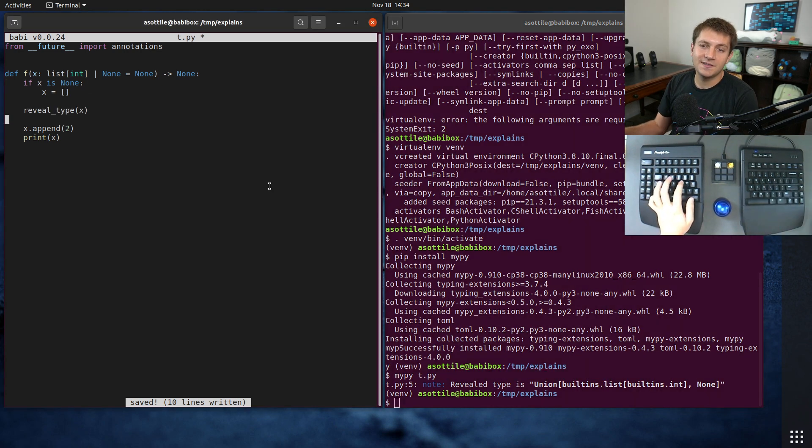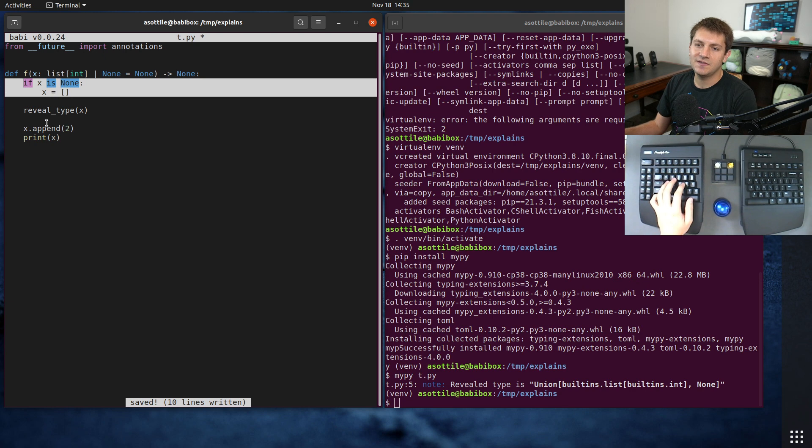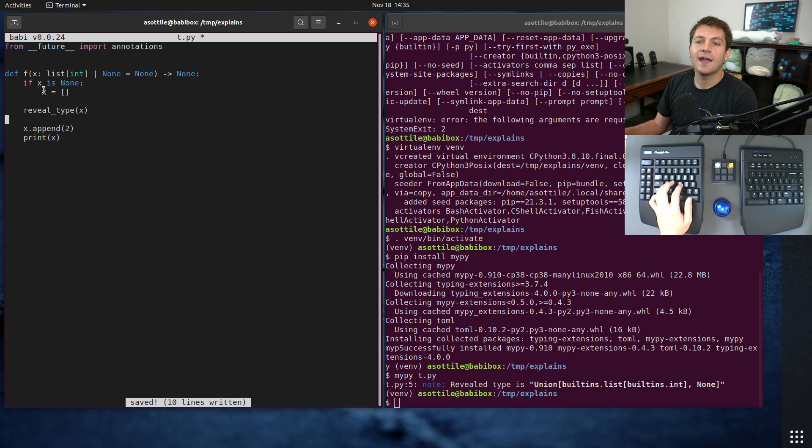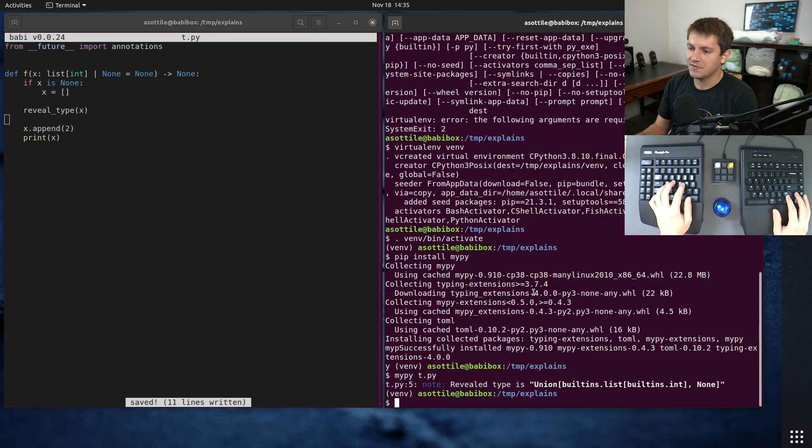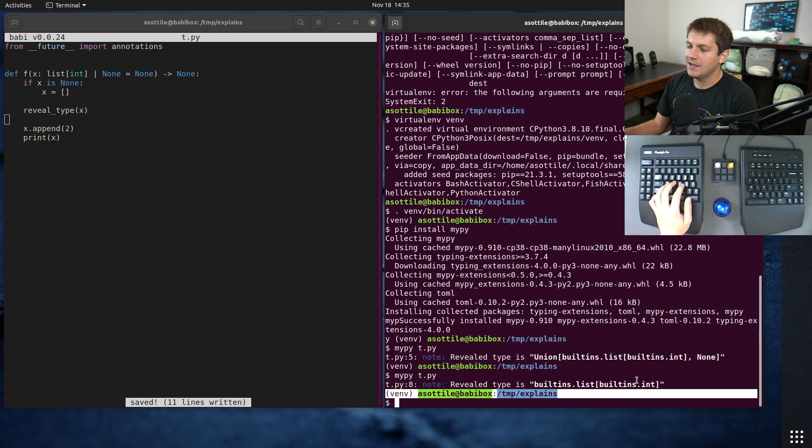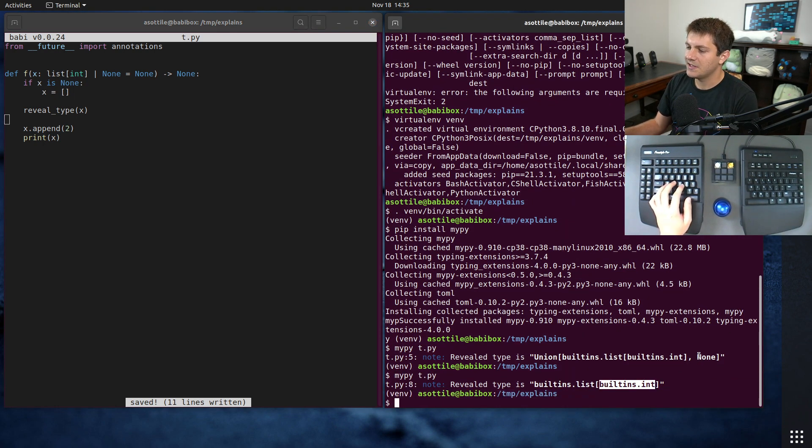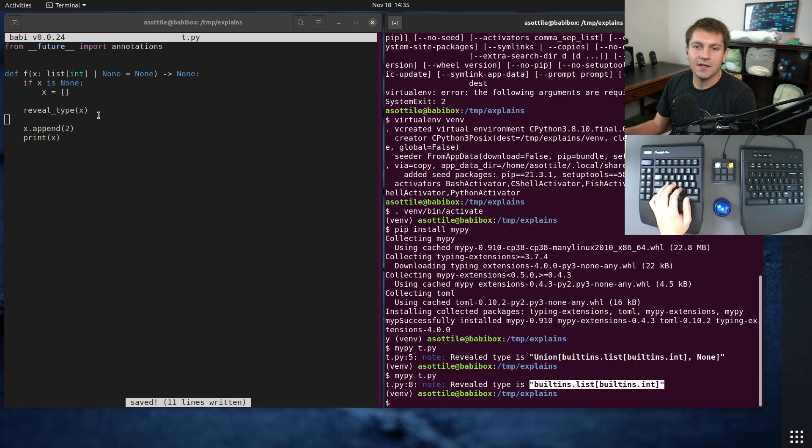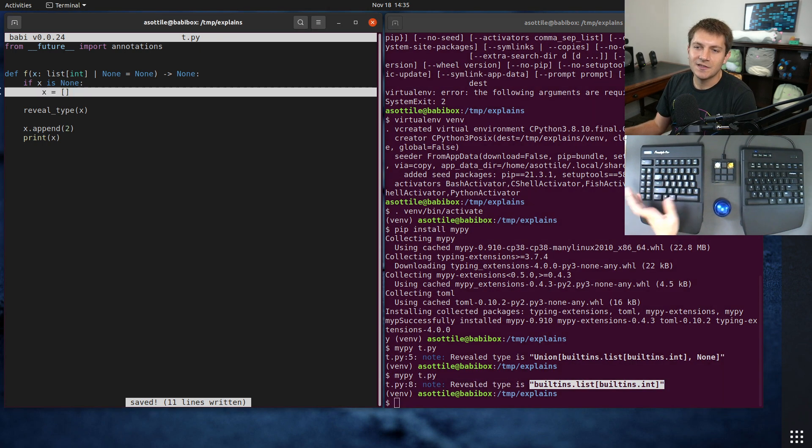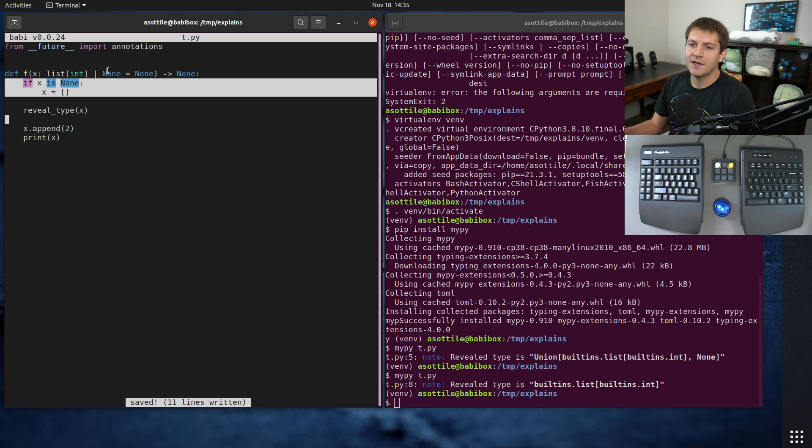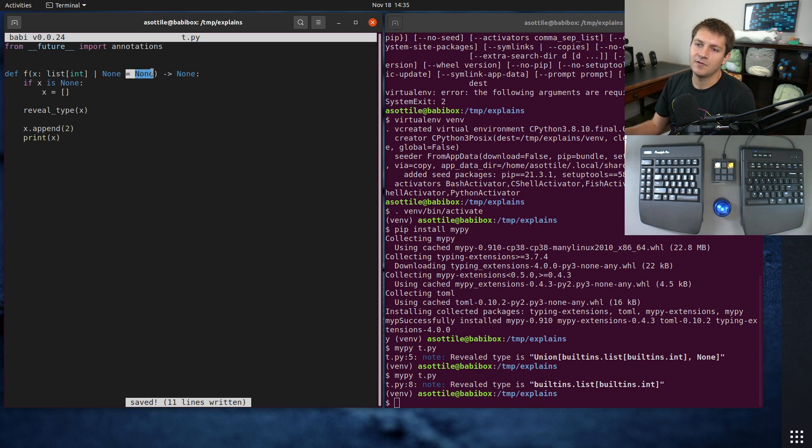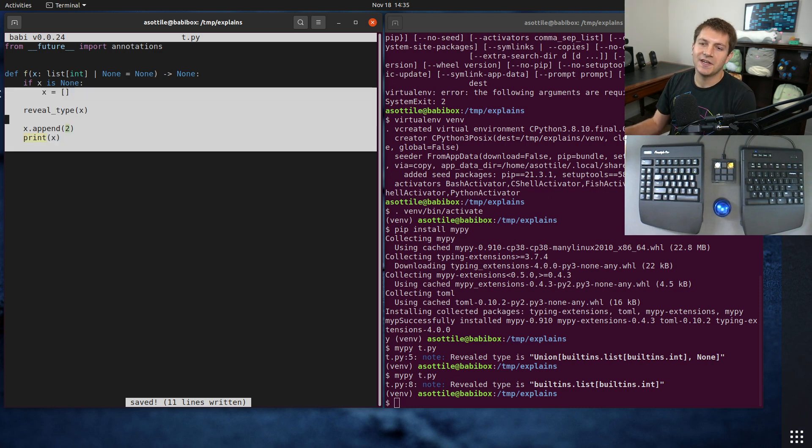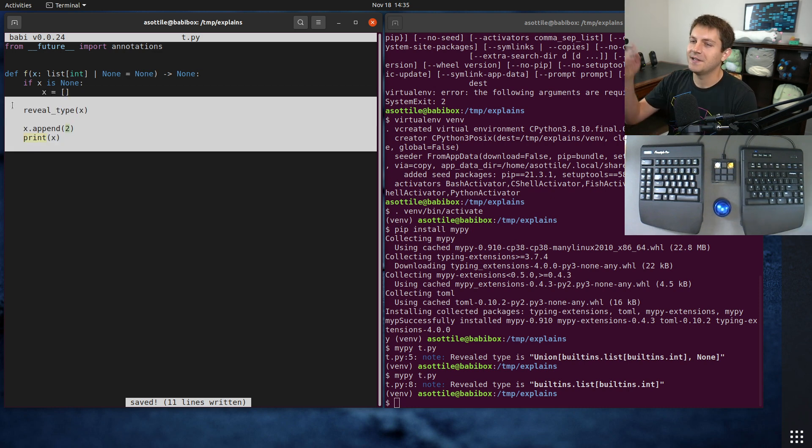But the neat thing is, as long as you write this if statement similar to this, mypy is smart enough to know that after this if statement here, x will always be non-nullable. So if we do this now, you'll see that it no longer thinks that it's a union with none, but it is always a list of integers. And so this is what's called a type narrowing in mypy, and allows you to write this code with a nullable default, but still handle the correct type for the rest of the function.